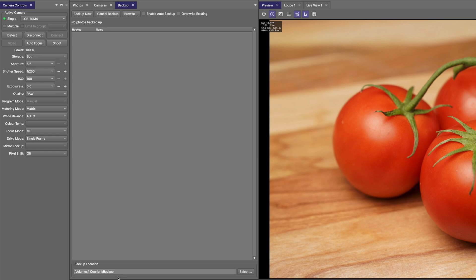So in Smart Shooter 5, there are two methods you can use to create backups. One is a manual method, the other is an automatic method. We'll look at the manual method first.